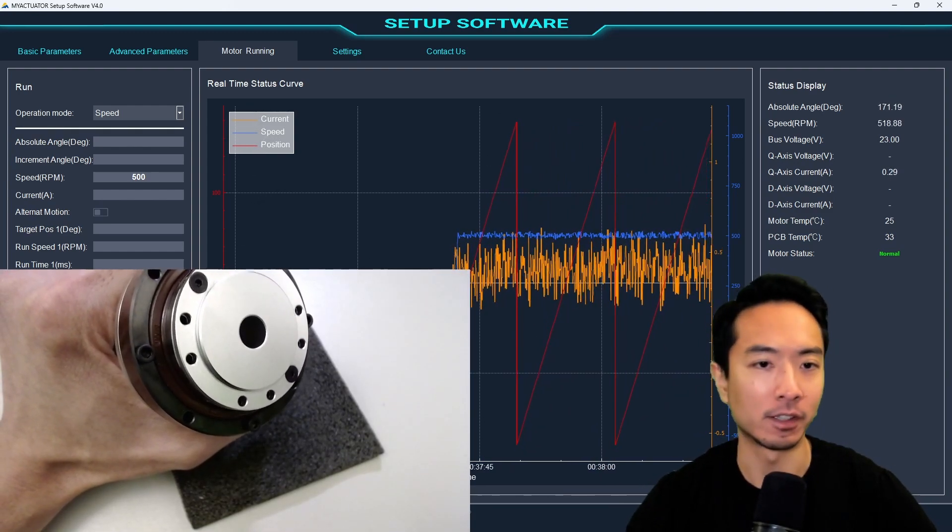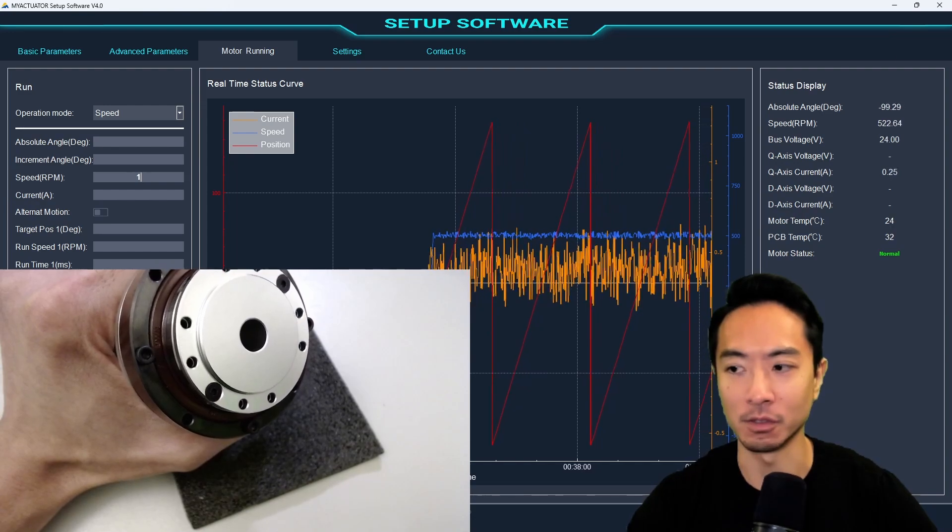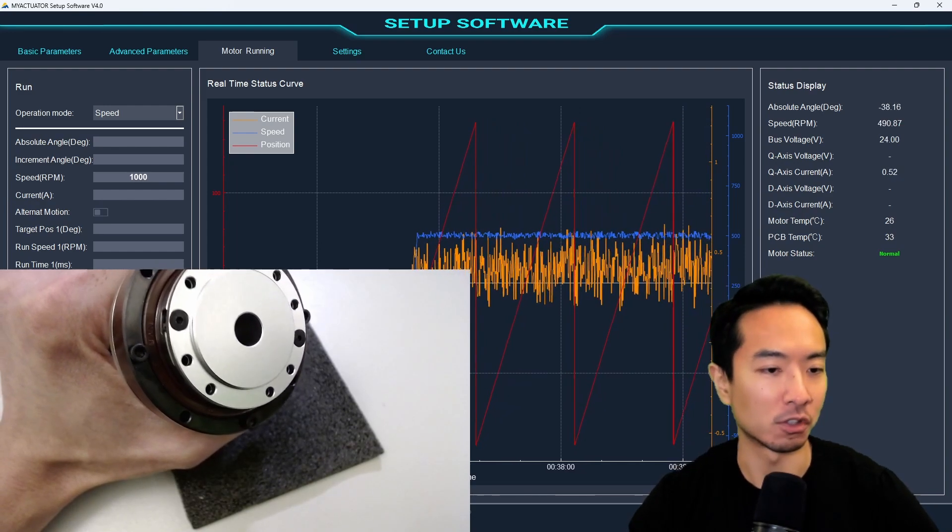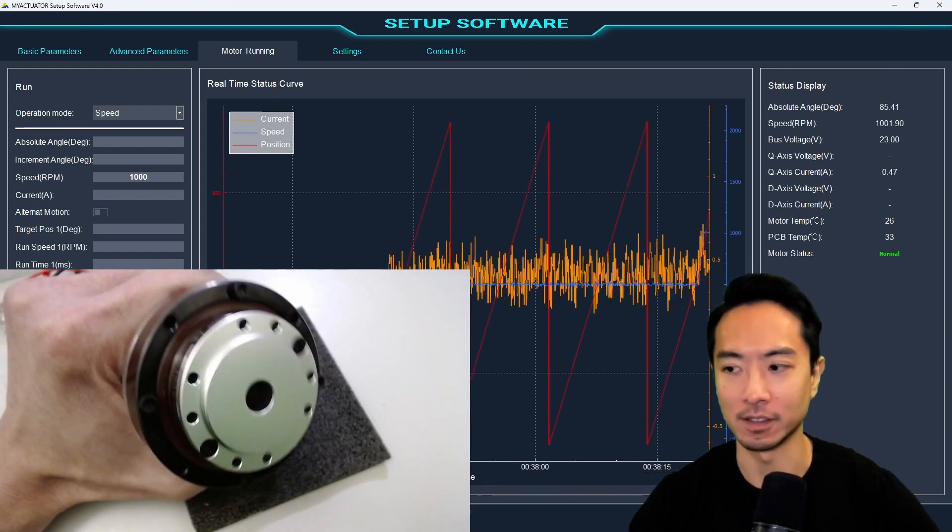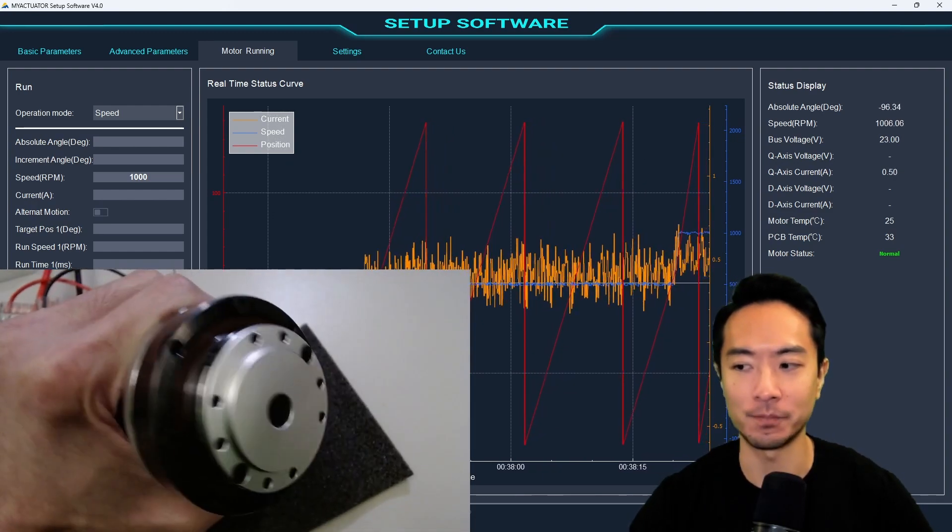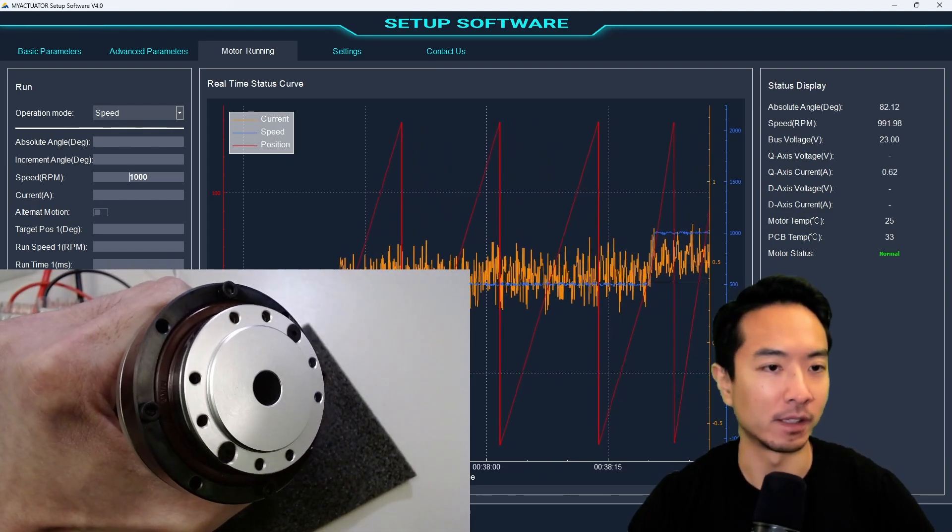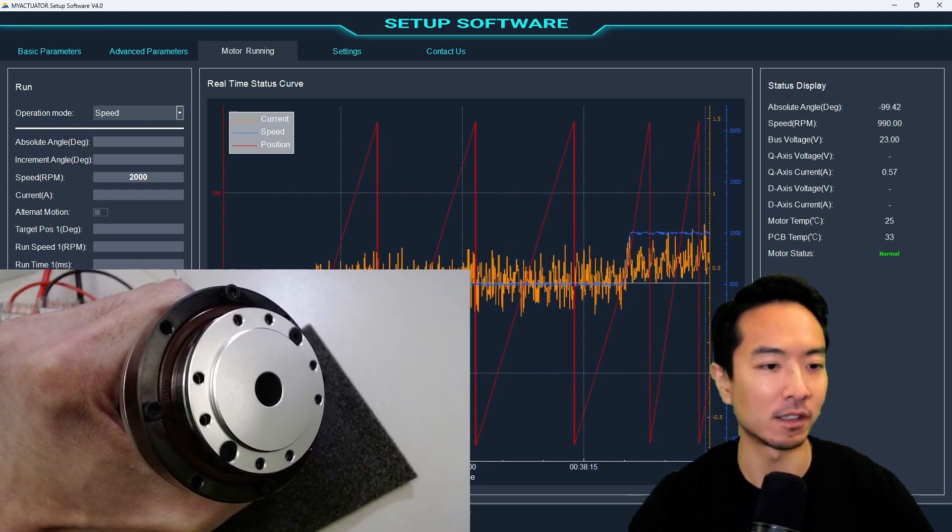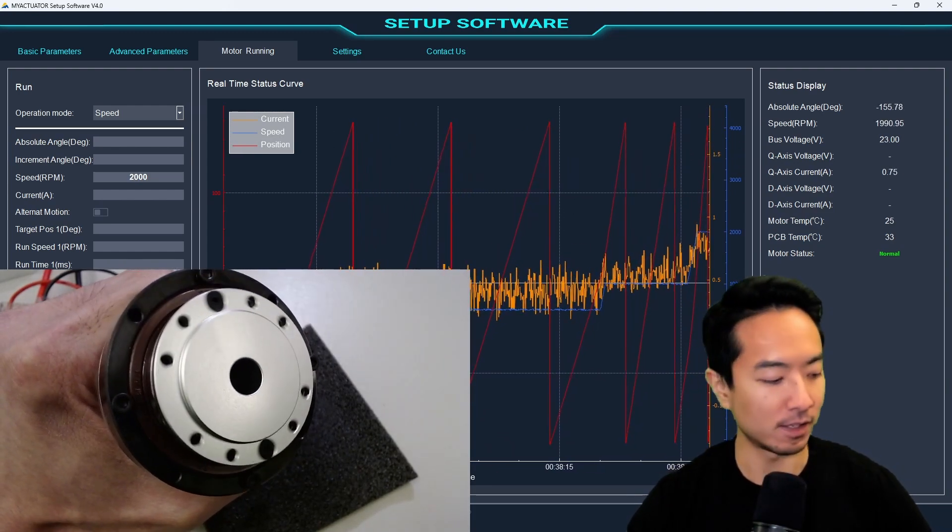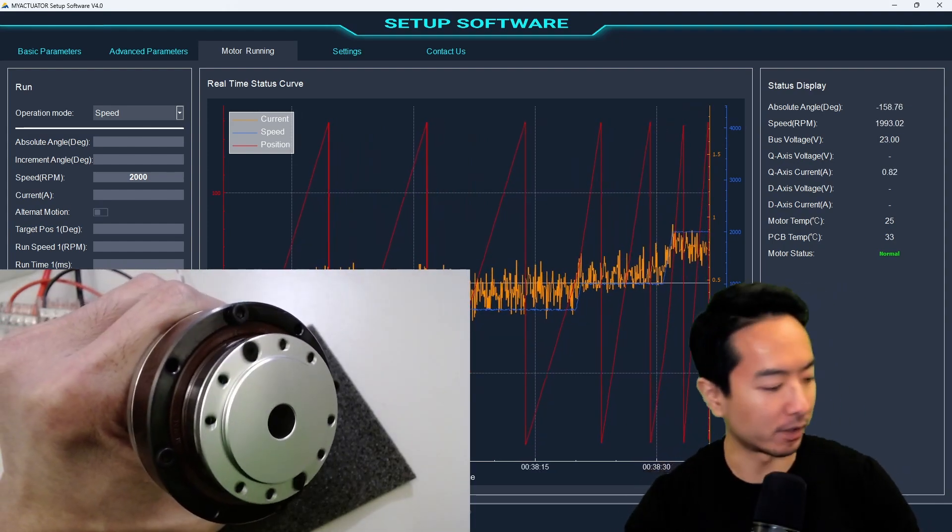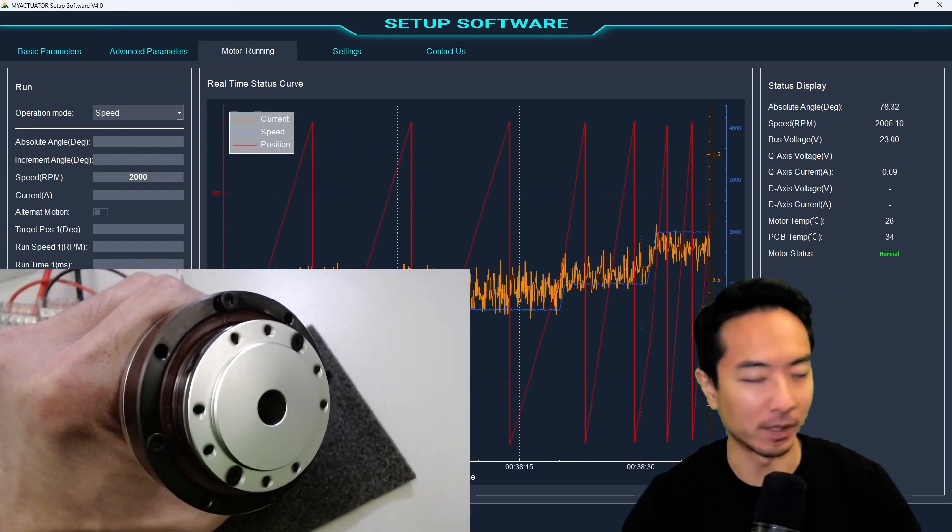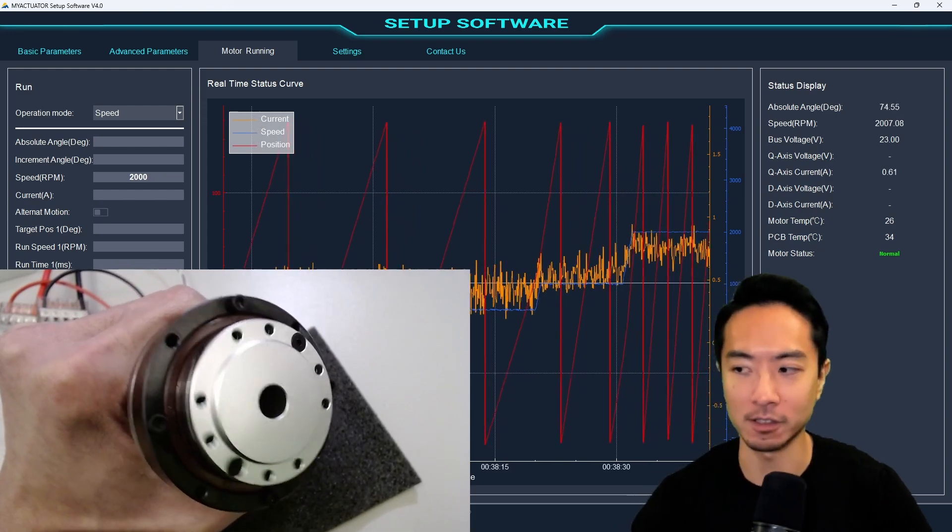So here you can see that if I ramp it up, let's go ahead and increase this to 1,000 here. So it should go twice as fast. And you can see, yes, it's moving twice as fast here now. So that's good. Let's see if we can make it a little bit faster. Make this 2,000 here. And it's moving even faster now.